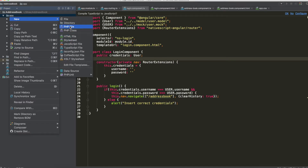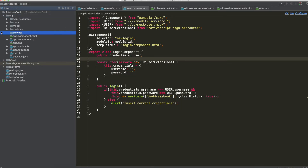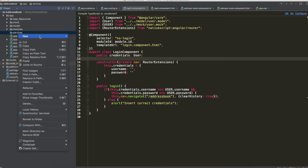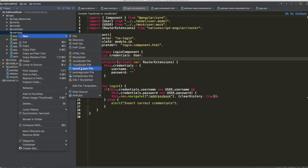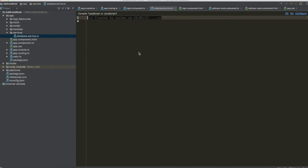Create a new directory, name it 'services', and create a new TypeScript file named database.service.ts.